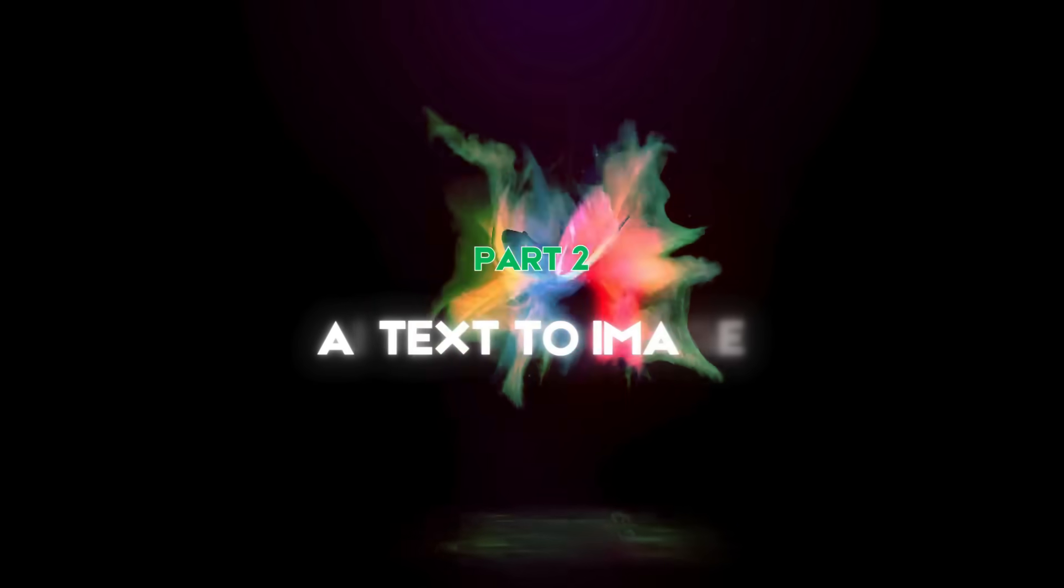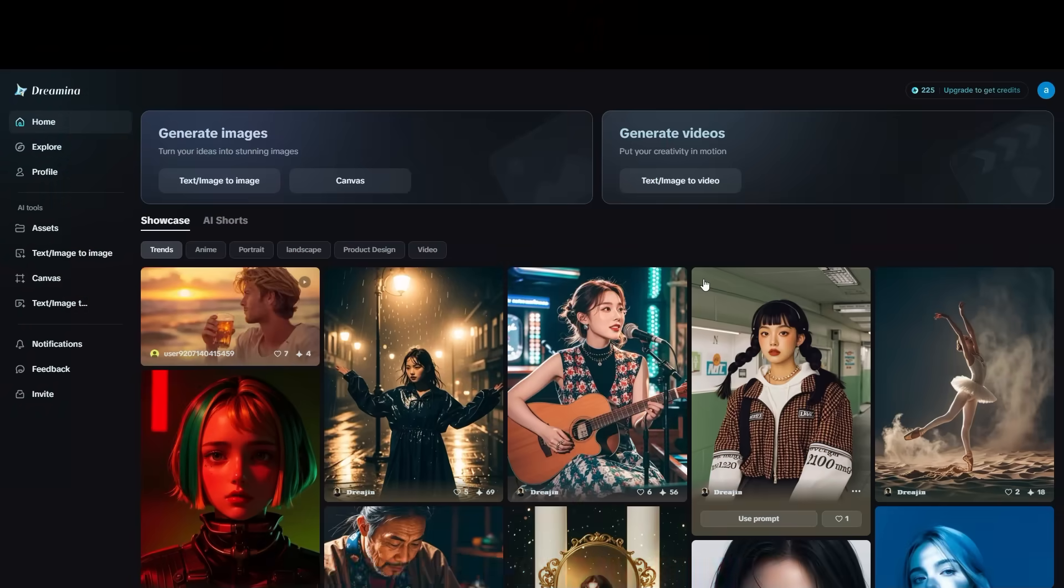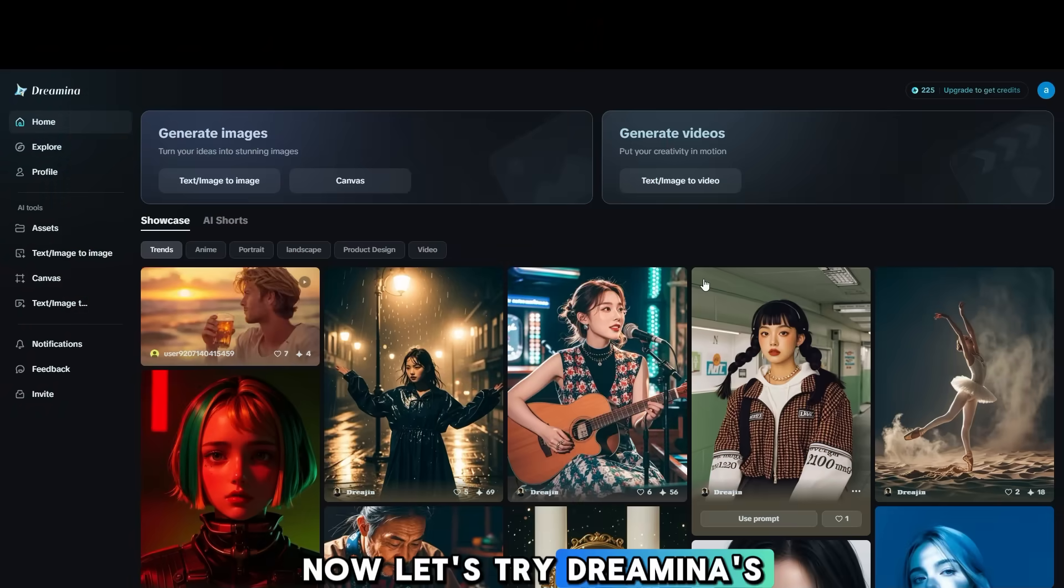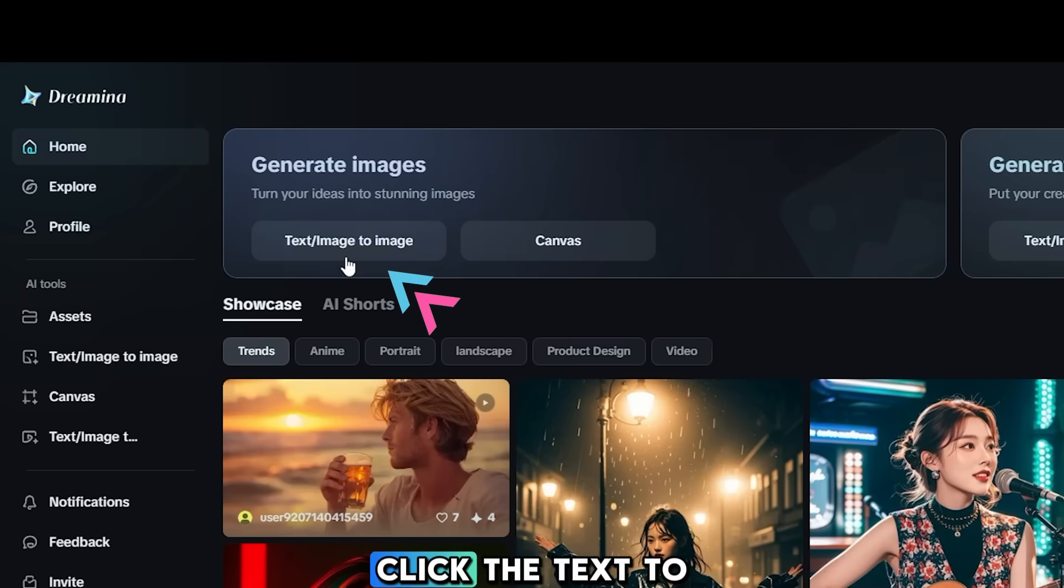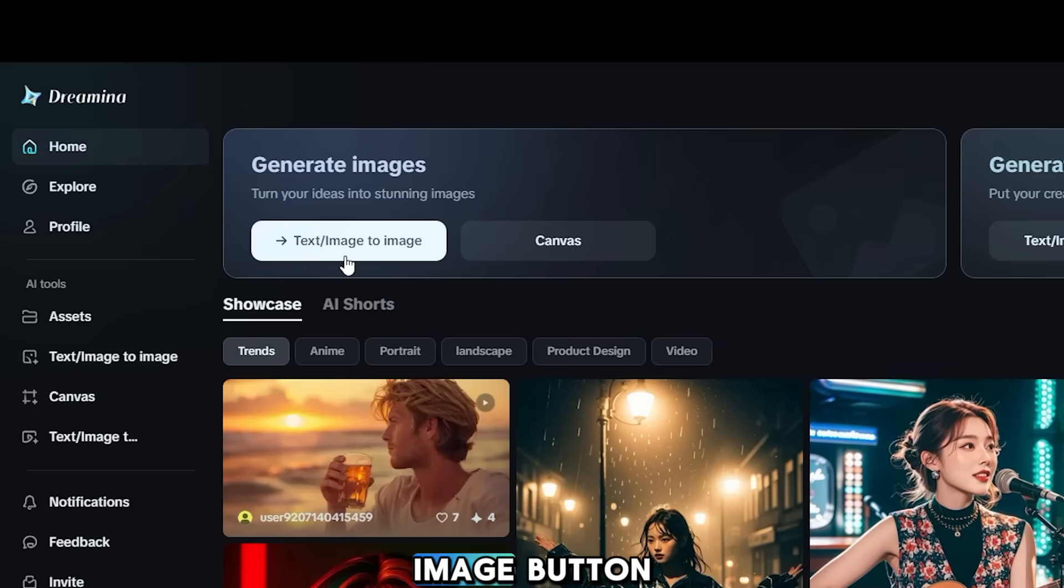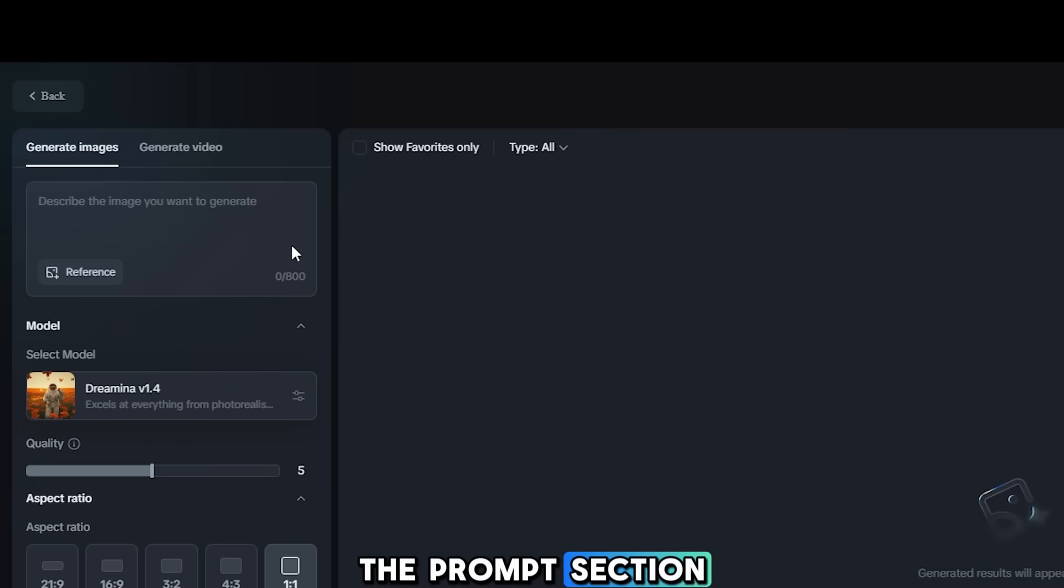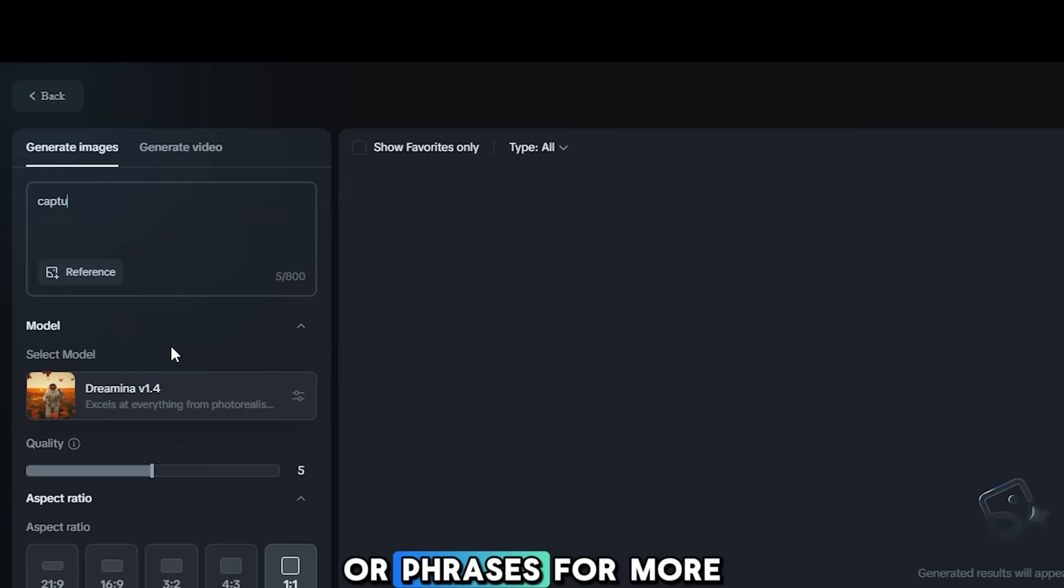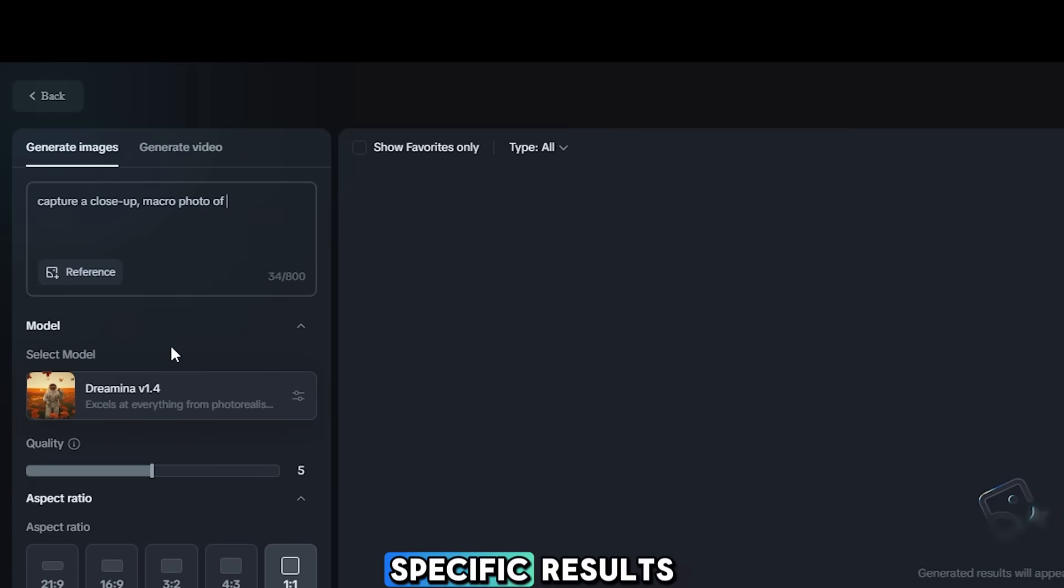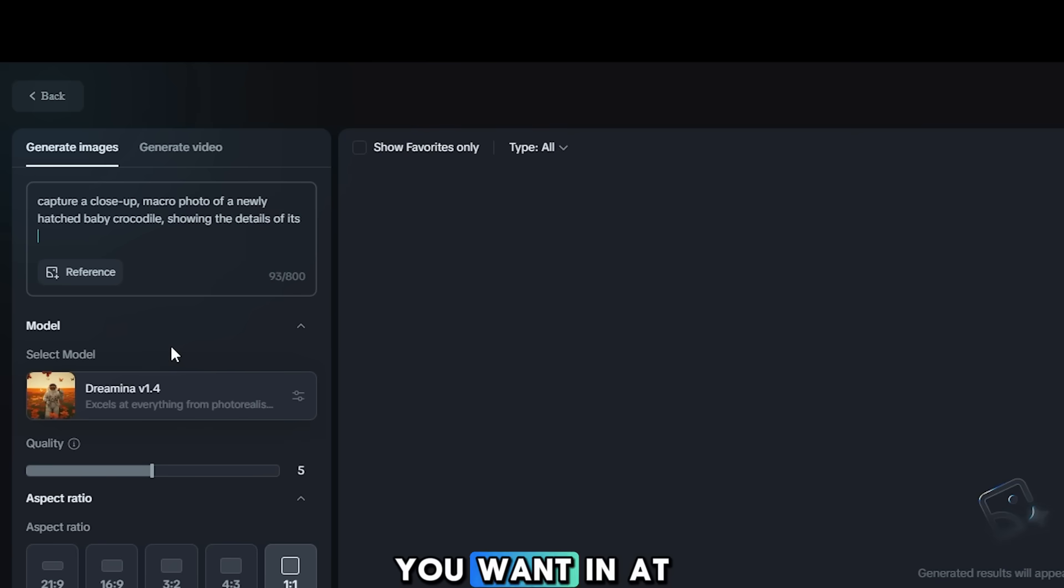Part 2. AI Text-to-Image. Now let's try Dreamina's Text-to-Image feature. Click the Text-to-Image button. Describe your prompt in the prompt section. Just use daily words or phrases. For more specific results, you can explain what you want in at least three sentences.